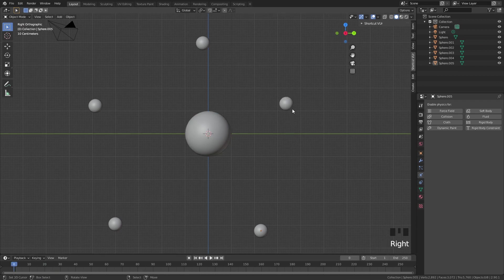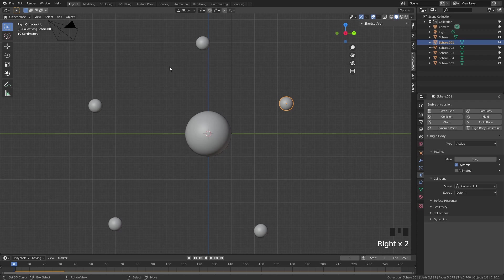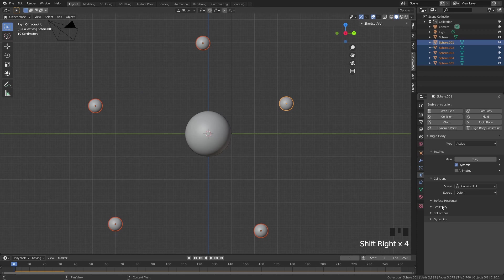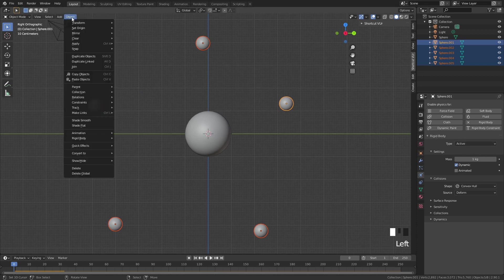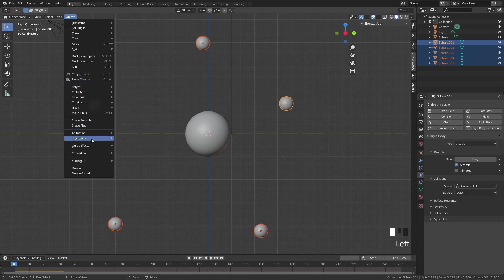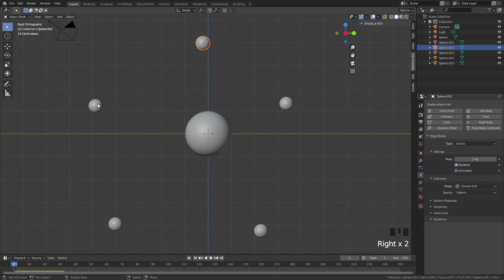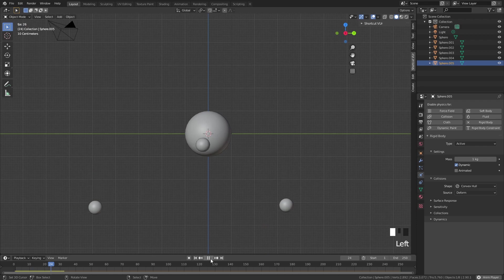Now we want the same rigid body system on all of these small spheres. Select all of them and then last, the one with the rigid body settings that we just created. Go to object, rigid body, and then copy from active. Now they're all copied to these smaller spheres. If you play this, you can see that they all fall down.